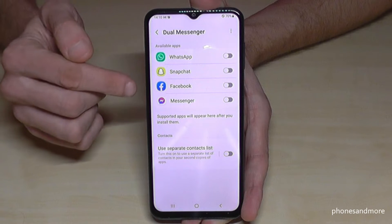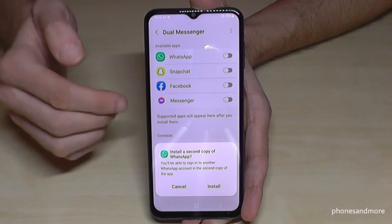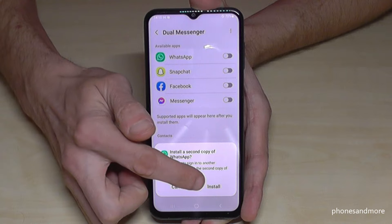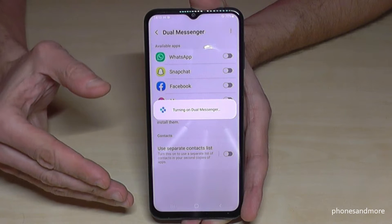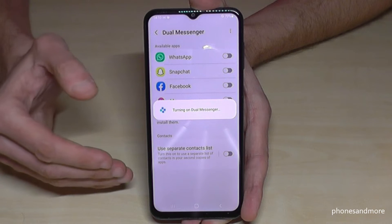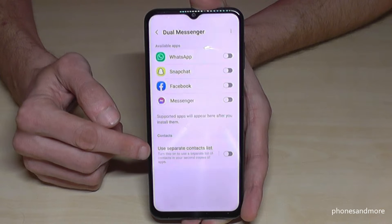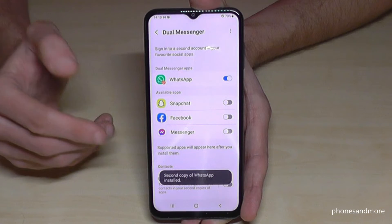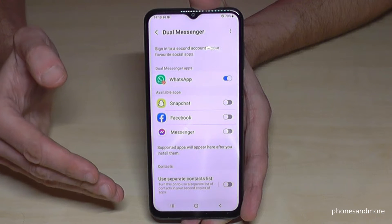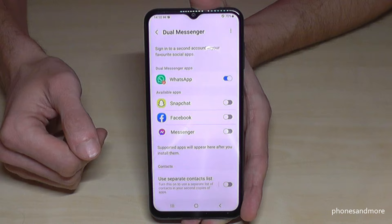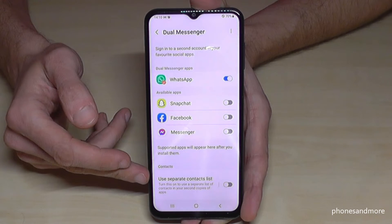If you want to clone one of these apps, just tap on that field. For the very first time you have to enable something — just tap on it — and then you have the option to install it. The phone will also ask if you want to use a separate contact list. You can skip that because you can always do it later — a separate contact list is for completely independent contacts from your first account, and normally you don't need that.